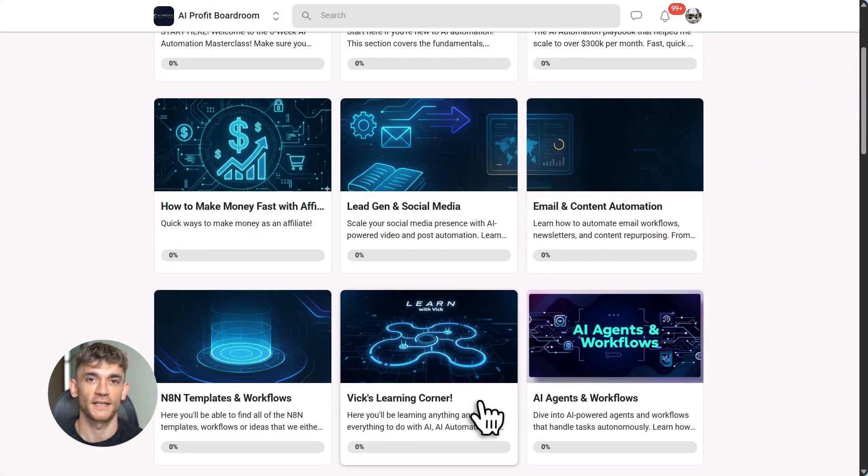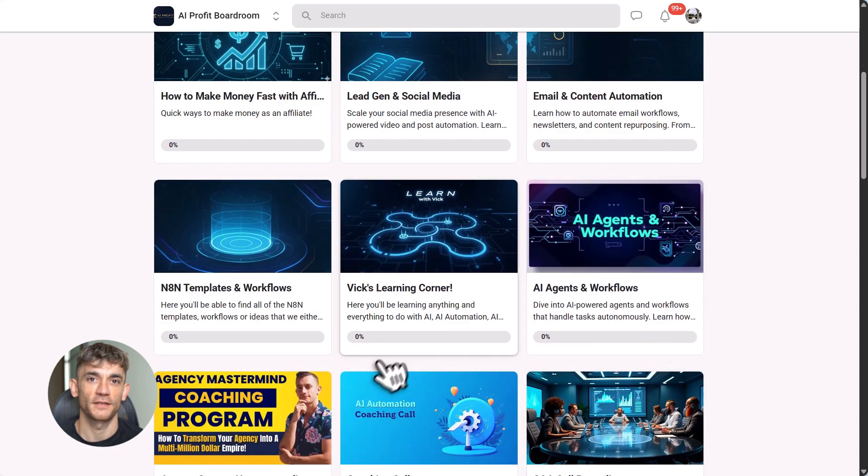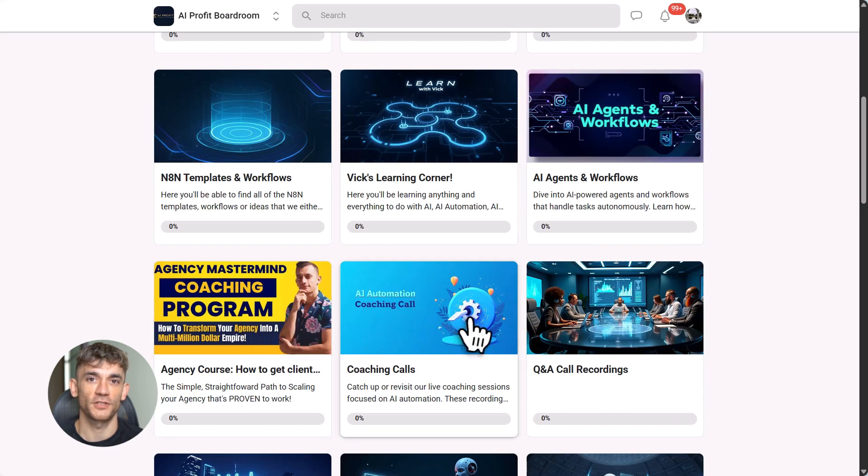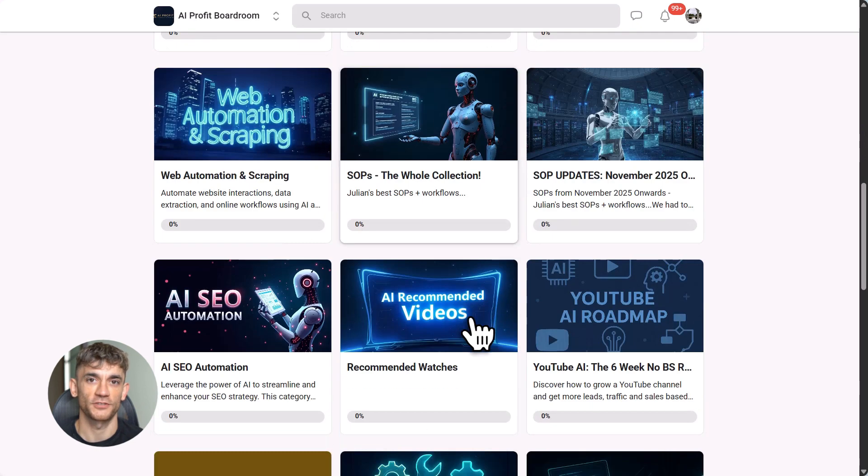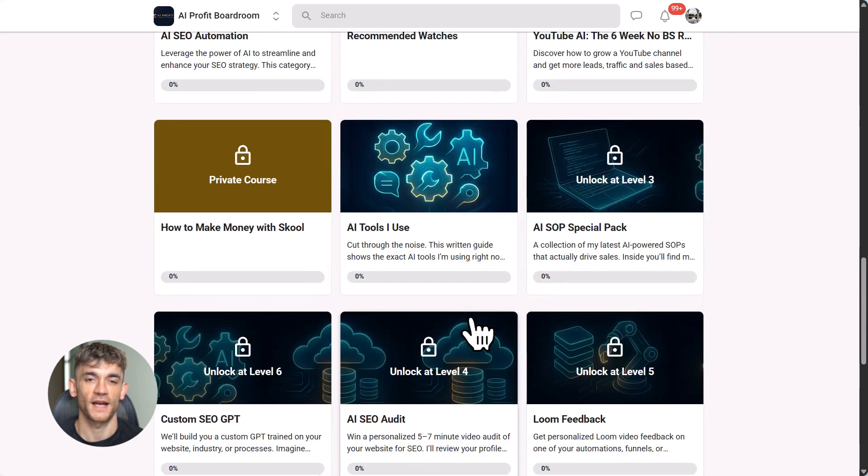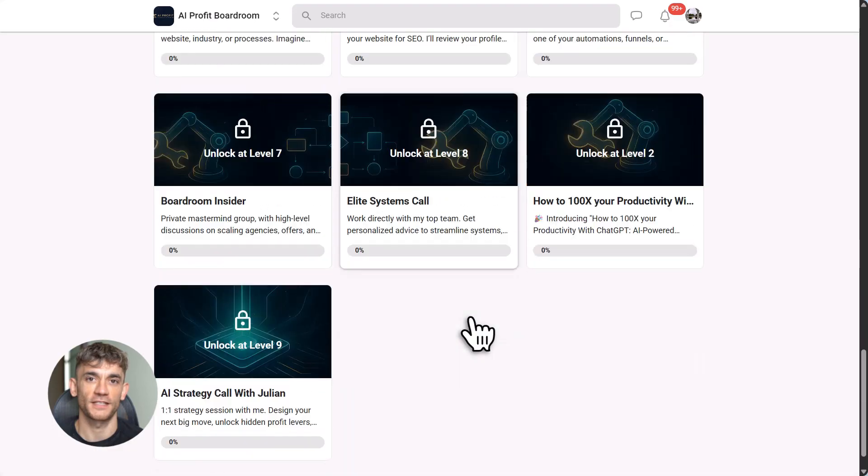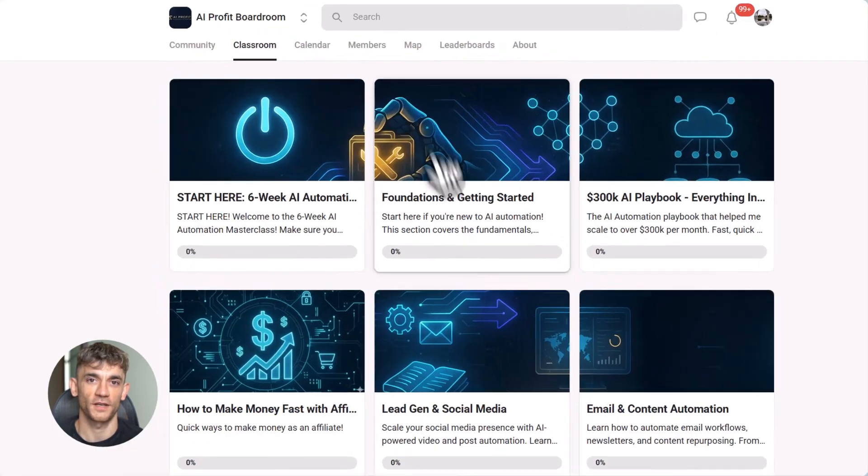We cover N8N, Claude, automation strategies, and everything you need to build systems that actually work. The link is in the description below.